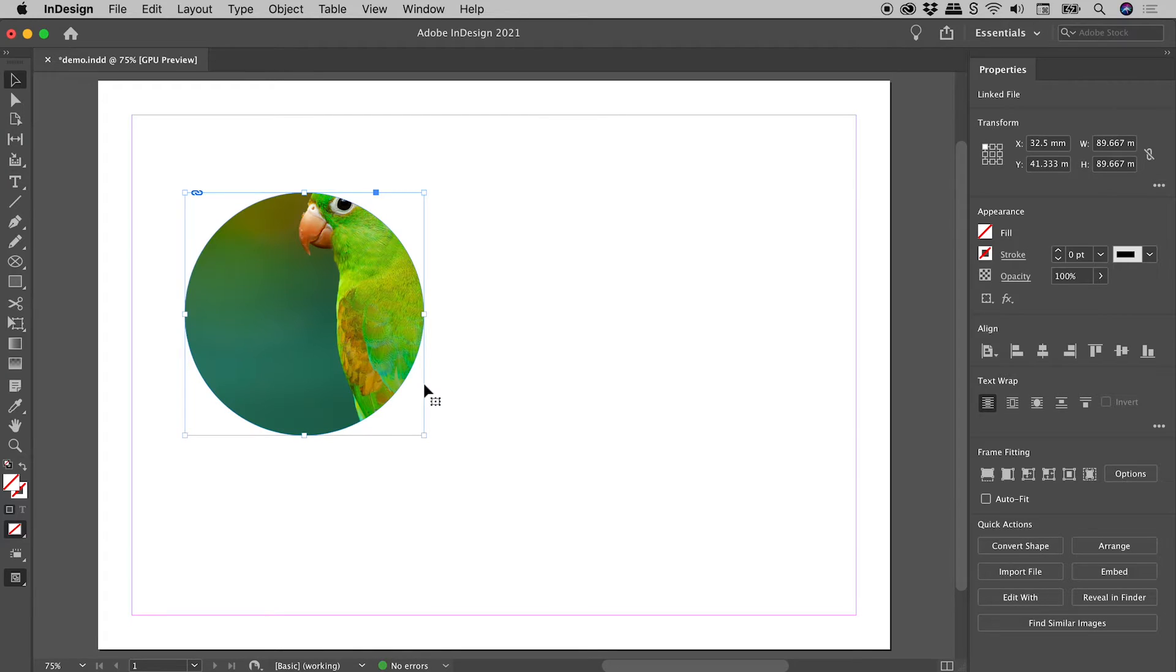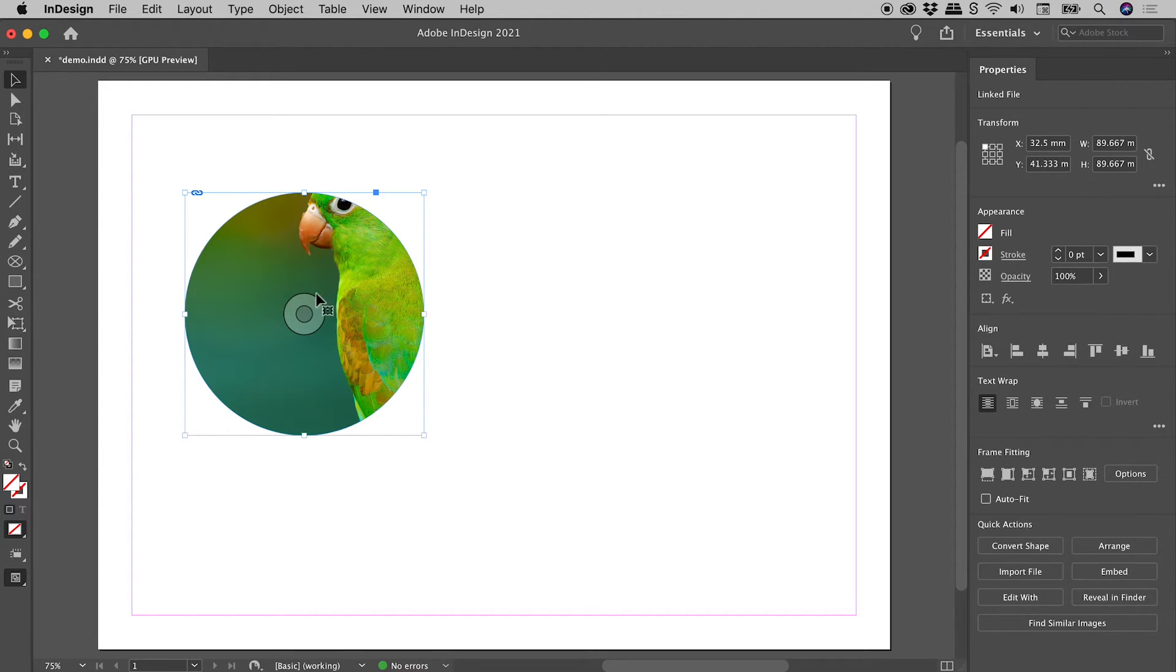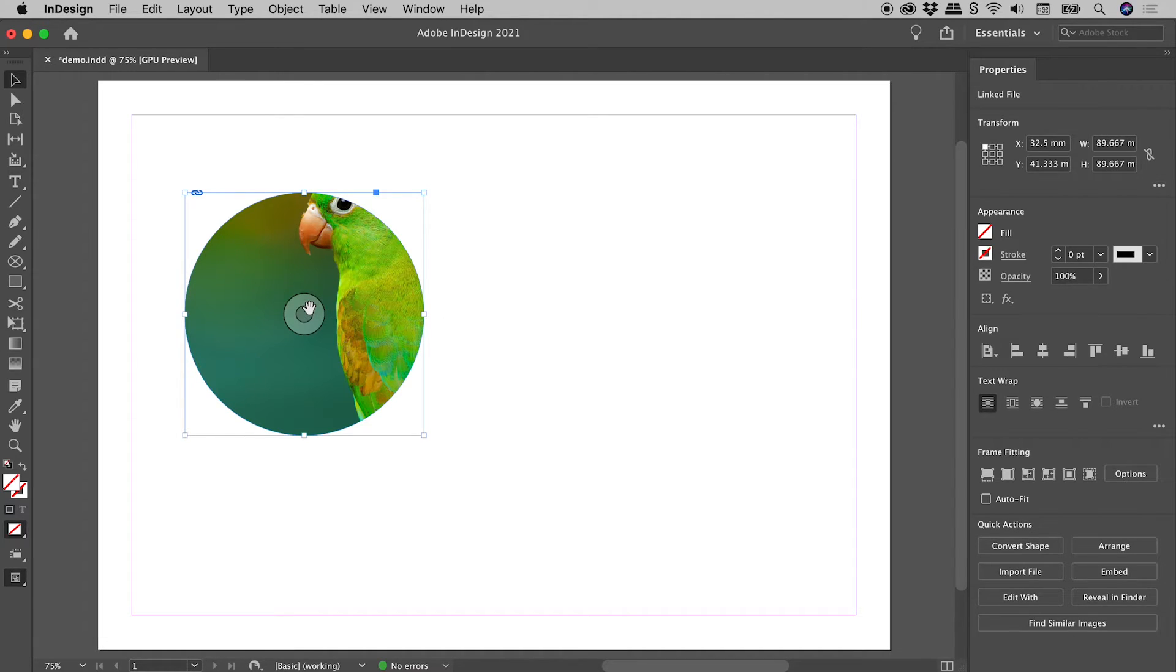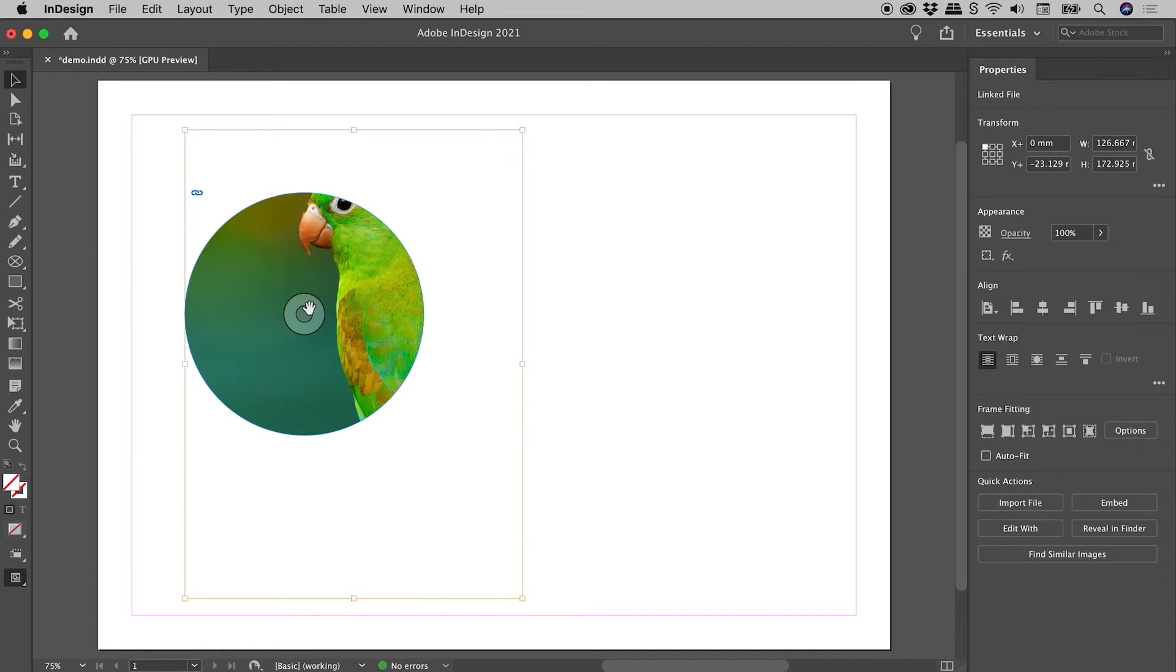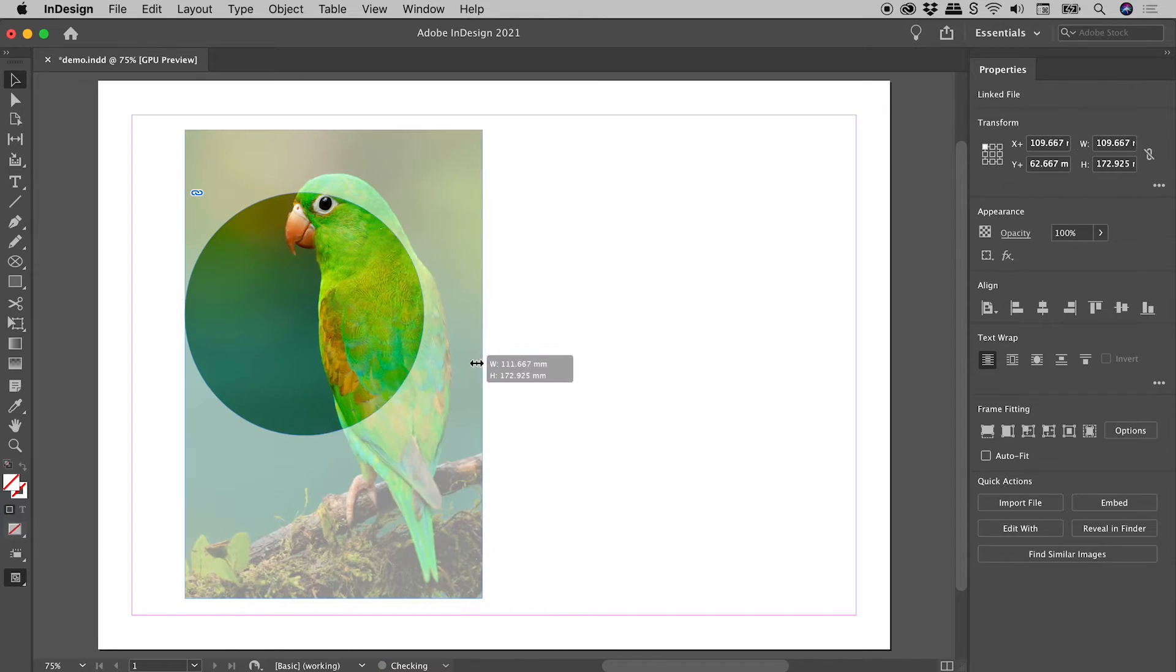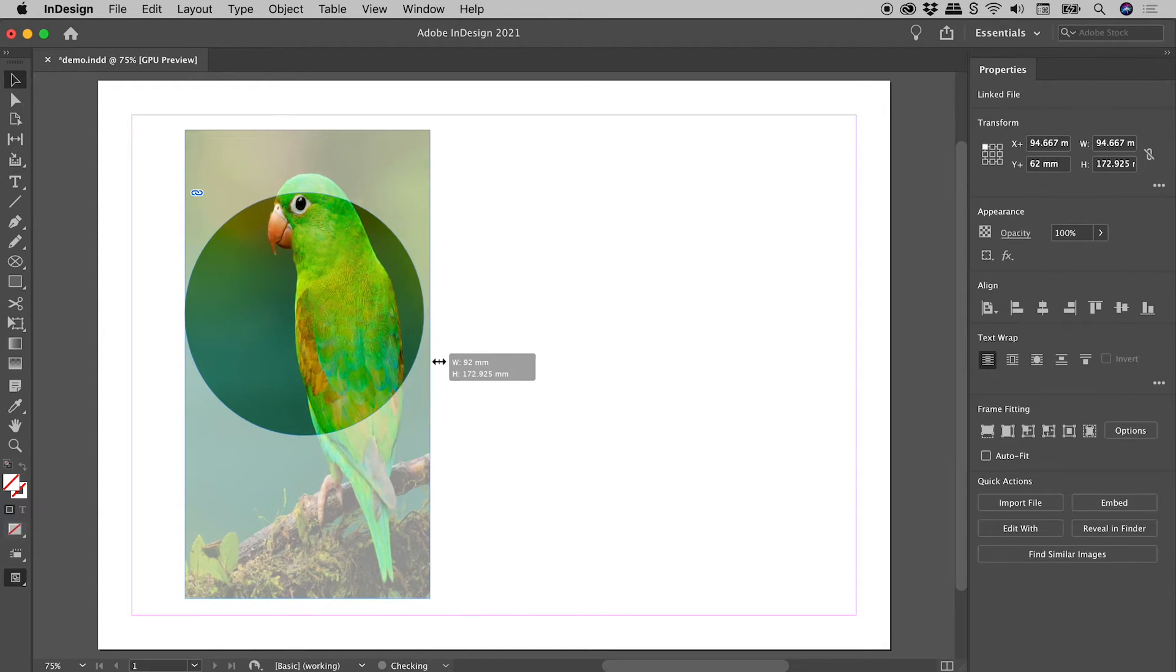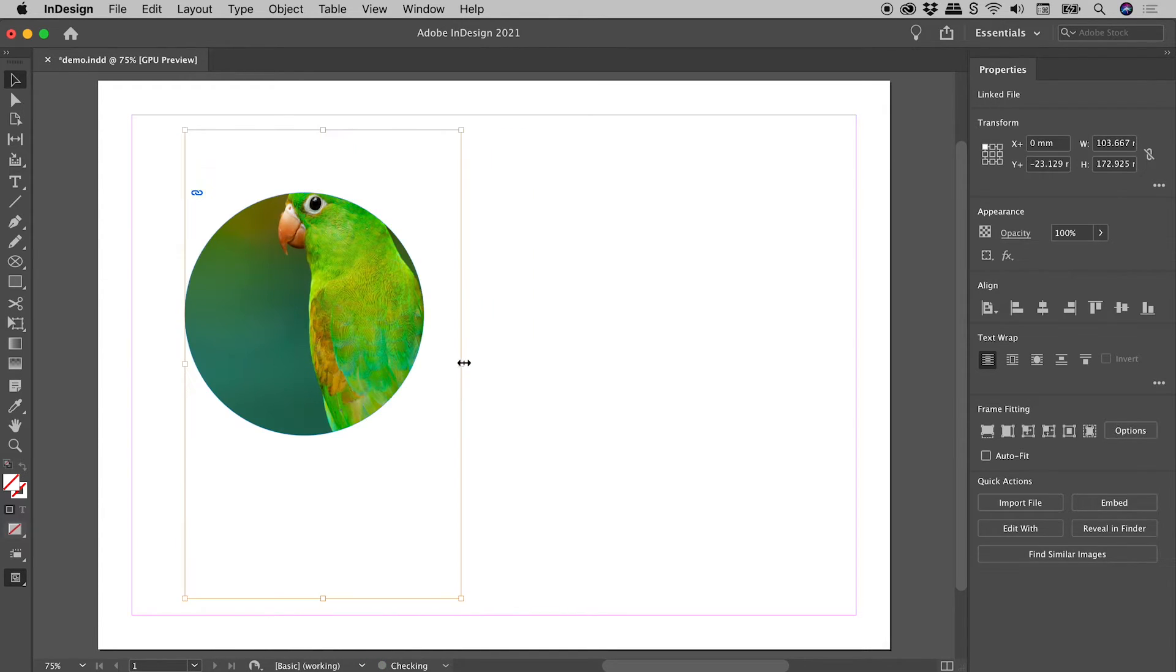So that's editing the frame. How do we go after the image within the frame? Well, when I hover over this, do you see this little donut-like shape show up just here? That's the content grabber. If I click on that once, it now allows me to go after the image itself. So I can start to grab edges. I'll just end up distorting this thing.